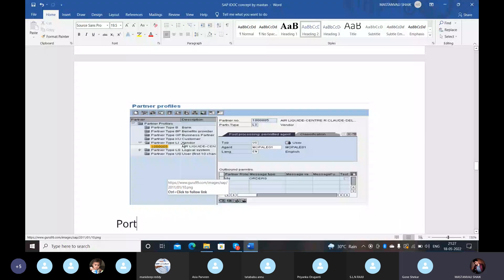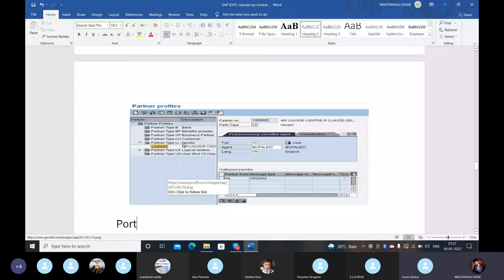In the partner profile, we need to mention partner profile details such as partner number and partner type. We also specify agent, language, and outbound partner settings.